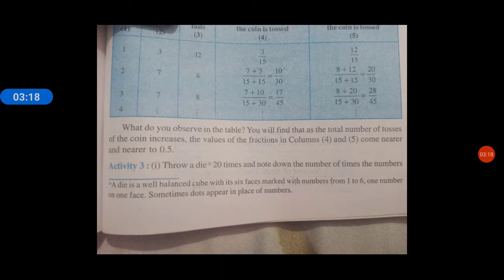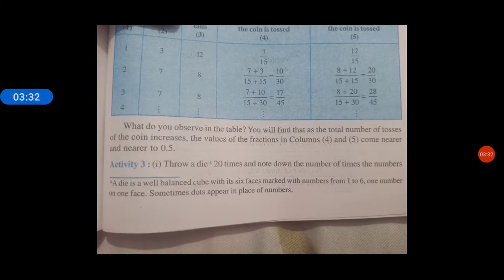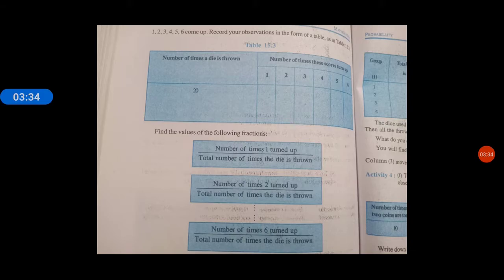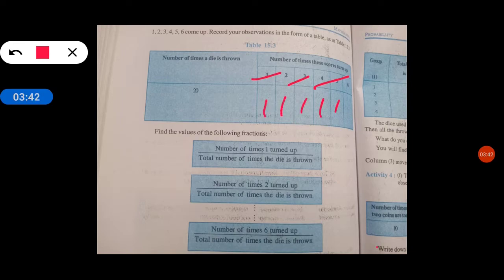इसमें भी कुछ different नहीं है — उसमें coin था, यहाँ पे आपके पास dice है, जो लूडो का पासा होता है. उसको 20 times throw करना है और उसका record maintain करना है — कितने बार यह सारे numbers आए हैं. 1 कितने बार आया, 2 कितने बार, 3 कितने बार — यह सारी चीज़ें fill out करके formula में put करो. This is the formula.